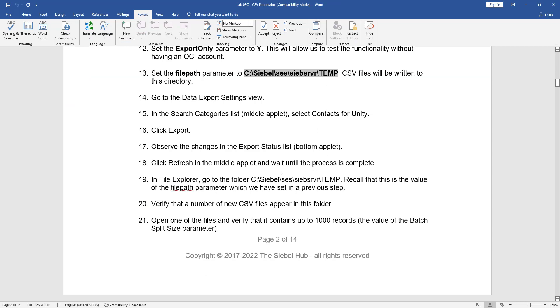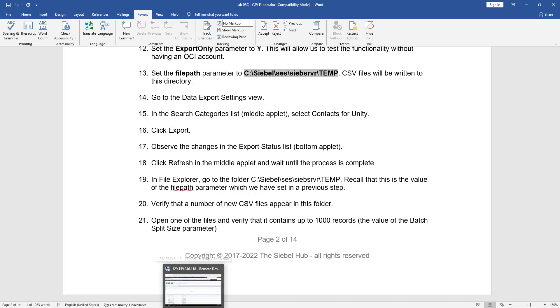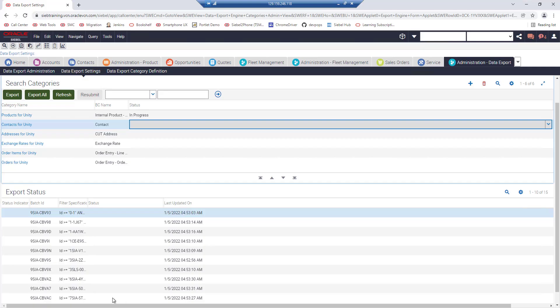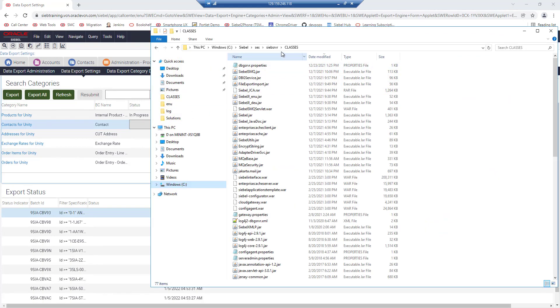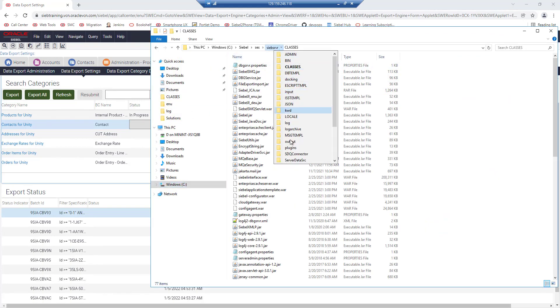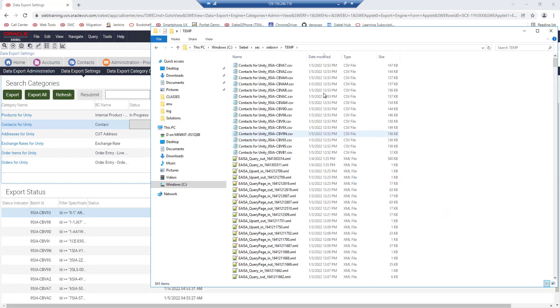We can now go to the temp folder where we should expect the exported CSV files. We go to the Siebel server temp folder and indeed we find several files that have been exported.